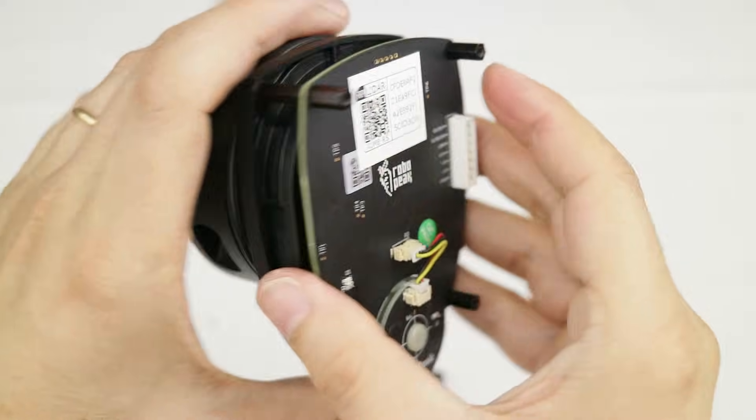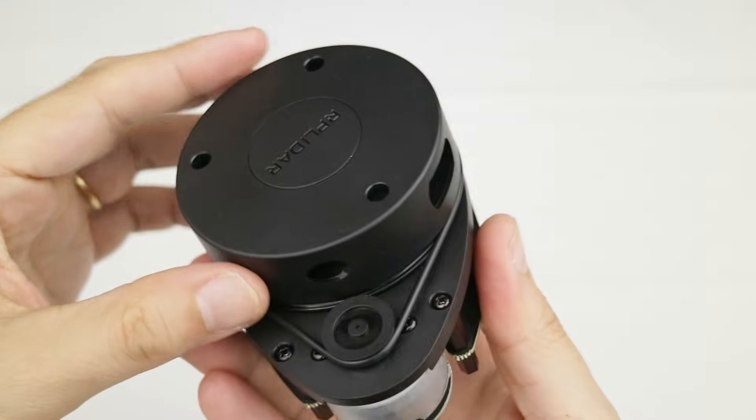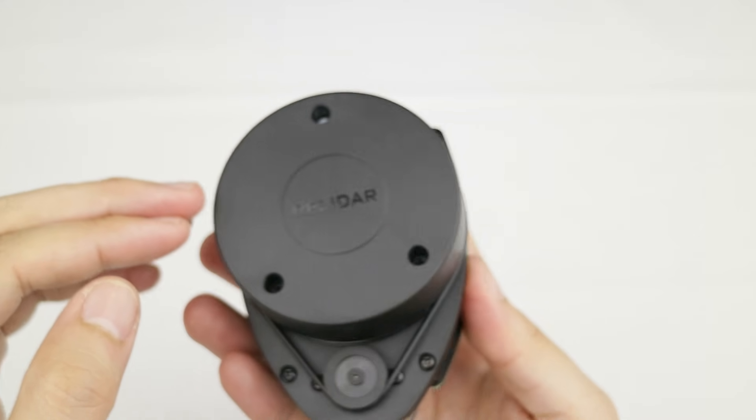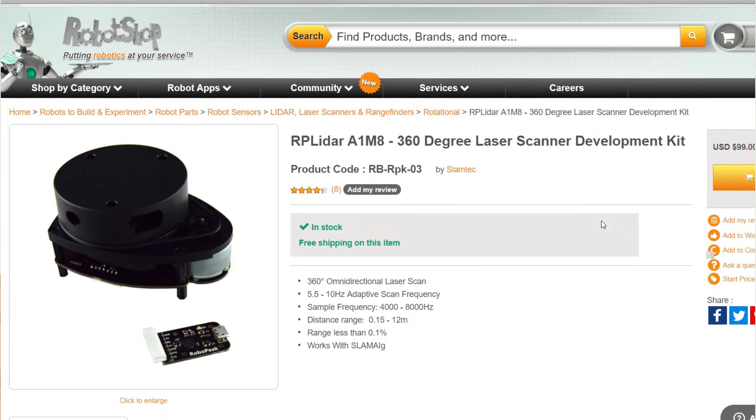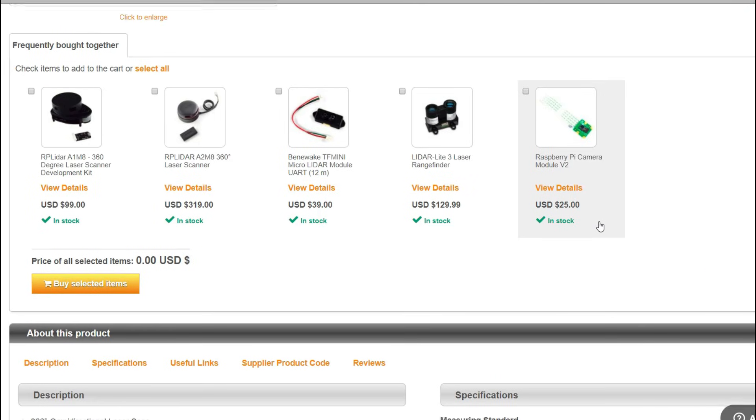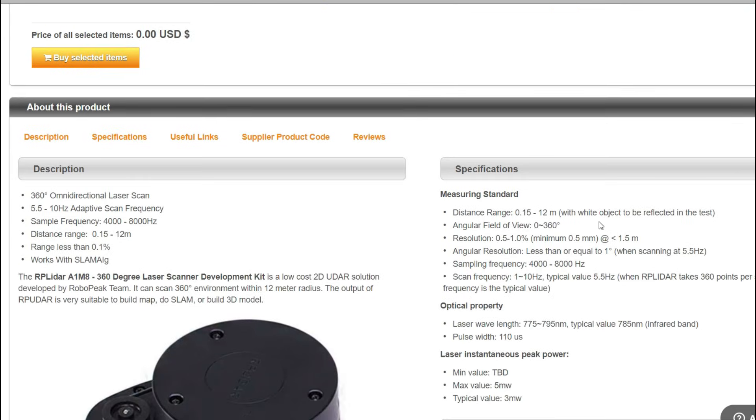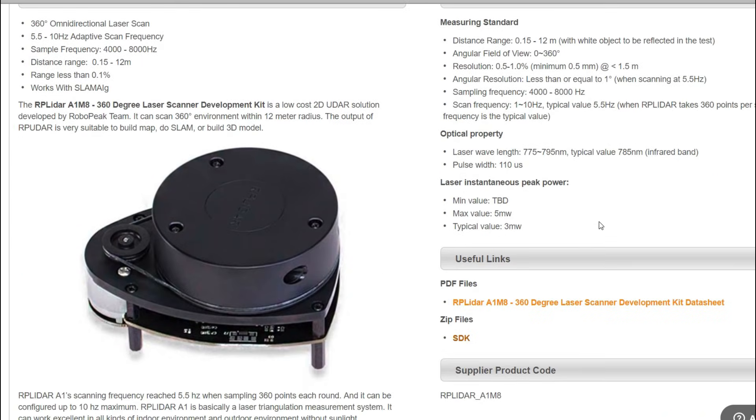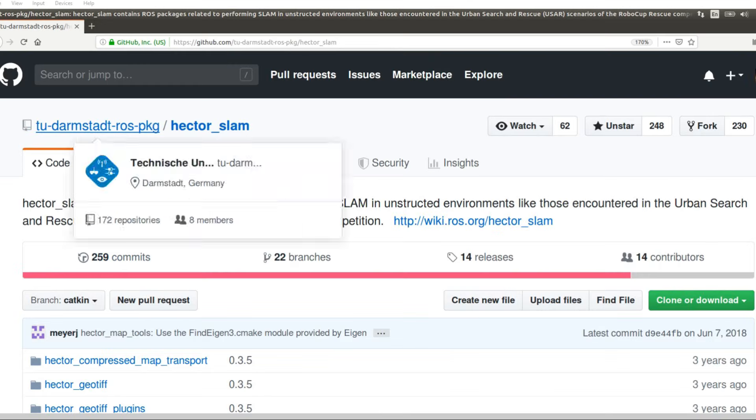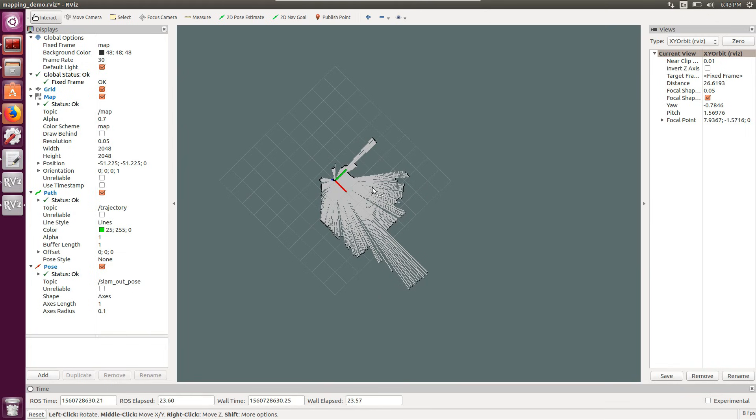Today we will start by exploring and setting up this new sensor, the $100 RP LIDAR A1 that I received from Robotshop for evaluation. You can find the link in the description below. Then we will download and configure Hector SLAM and build a quick map of my living room.